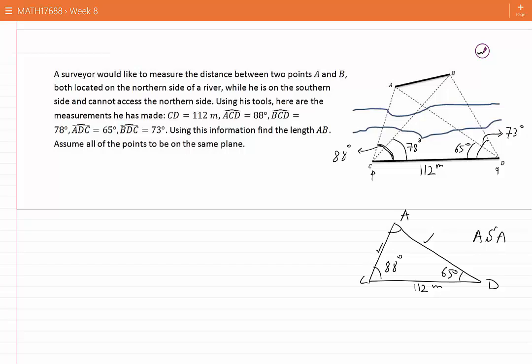Of course, to find the angle you don't need the sine law — you need to apply the knowledge that the sum of the angles in a triangle is 180 degrees. Now let's see whether this would help us approach finding the length AB, which is what we are looking for. If I can find AC, this length would be given.